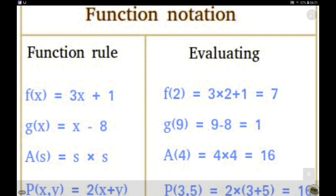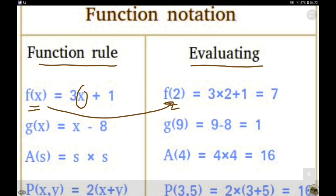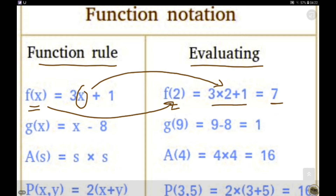Now let us consider f(x) = 3x + 1 as a function rule. We want to evaluate the values of the function for different values. Suppose we replace x with 2. We replace this x with 2 on both sides. After multiplying and simplifying, we get y = 7. So the pre-image of this function is 2 and we get y = 7 as the image.